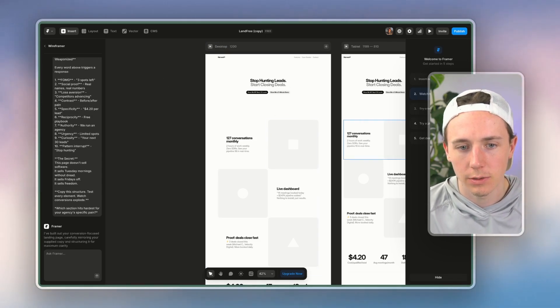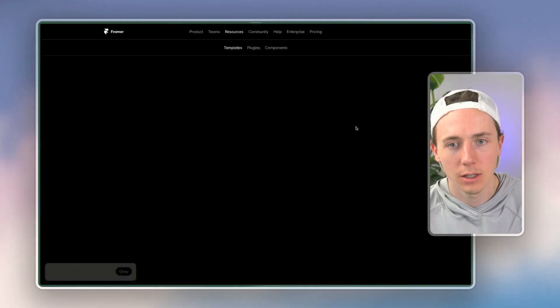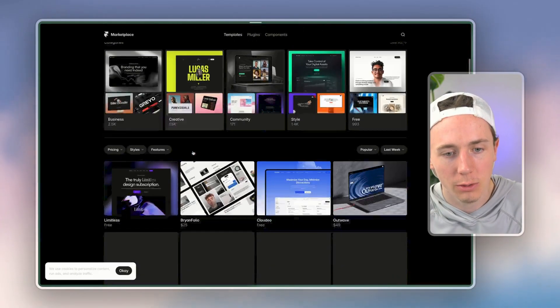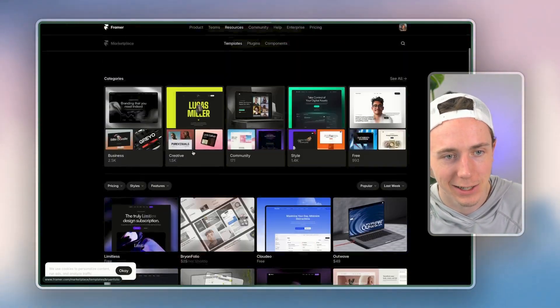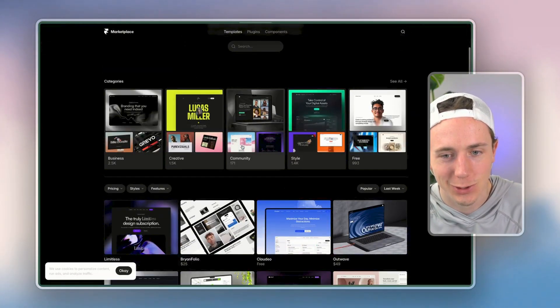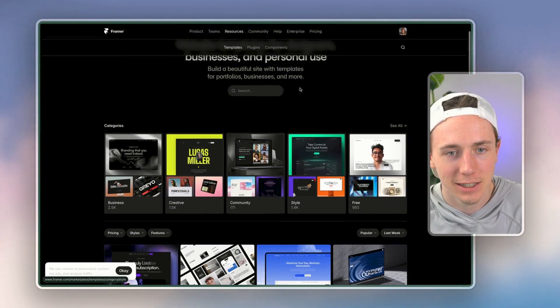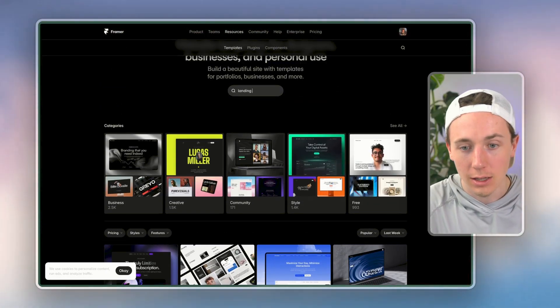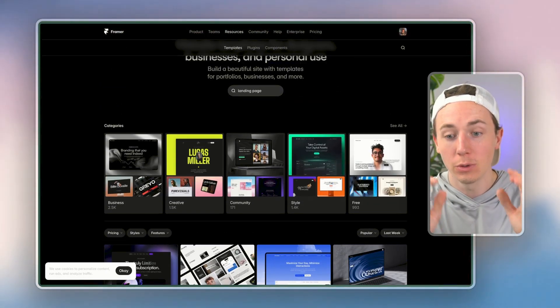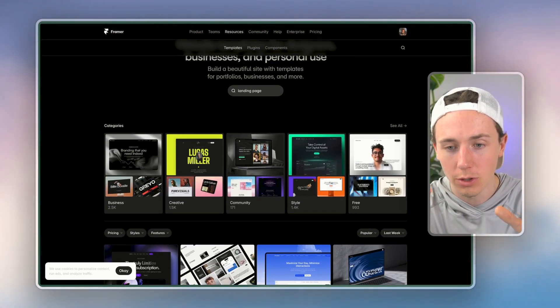So either you have the AI build it, or you use the template, and you just copy and paste it in there. But you can see how incredibly high quality this is. I can't say it enough times, as you may have noticed, I can't say it enough times where let other people do the difficult design work for you.